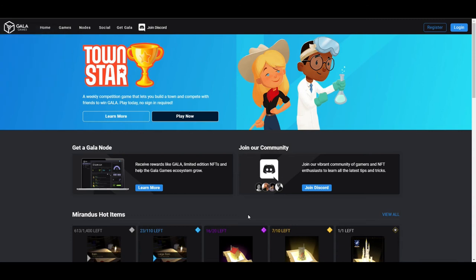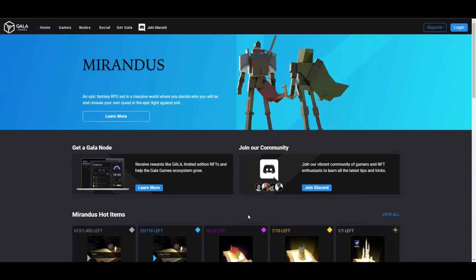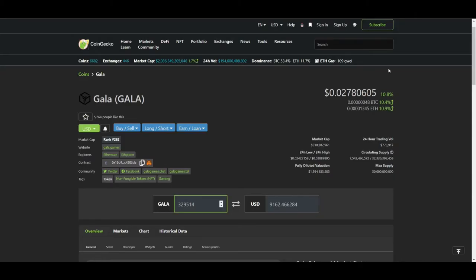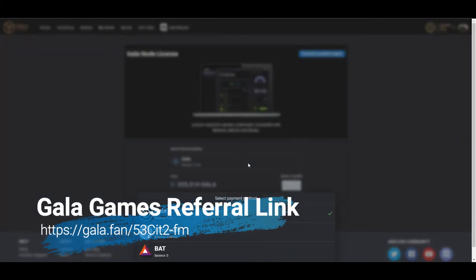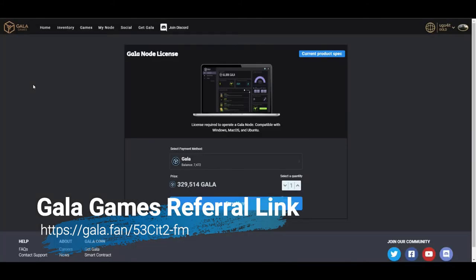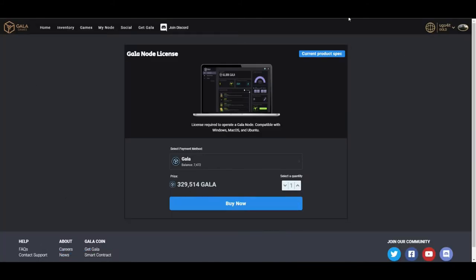So some of the lingo and different things like that is a little intimidating. We are talking at the current, at the time of recording here, we're talking about basically $9,200 for a GALA node. The cost rate is right up here. You can pay in Ethereum, Basic Attention Token, or GALA.